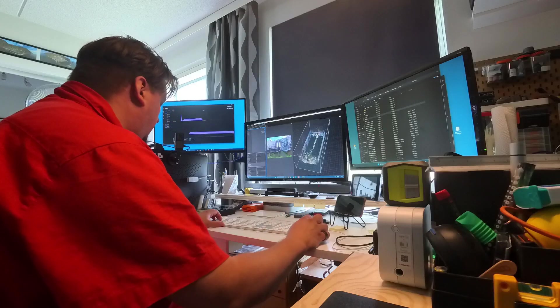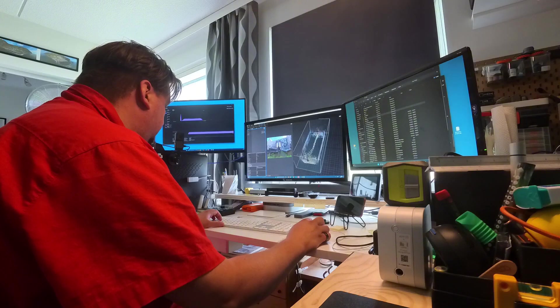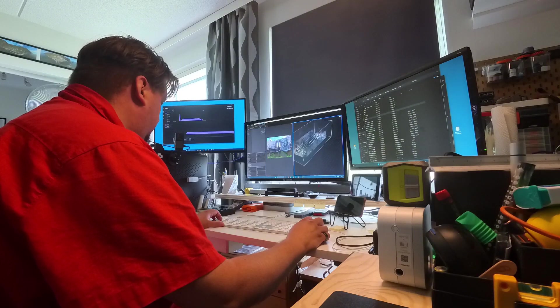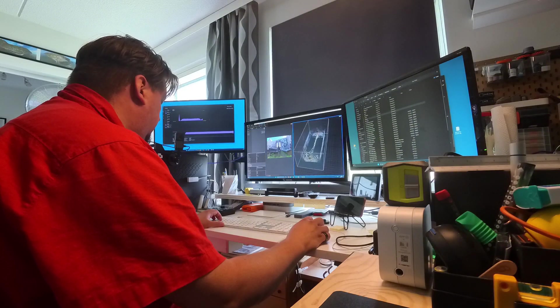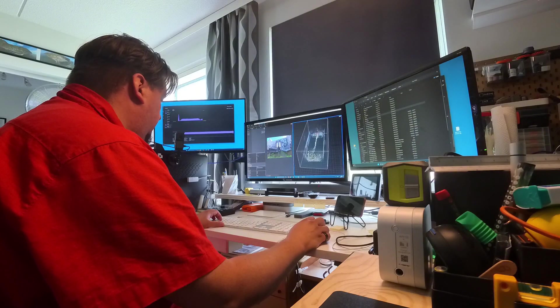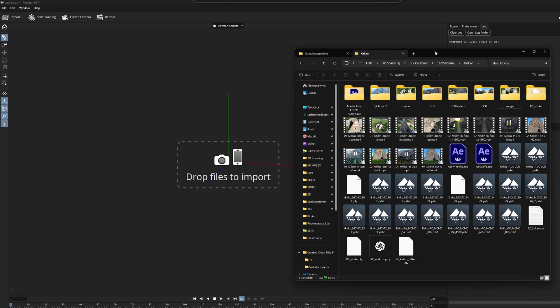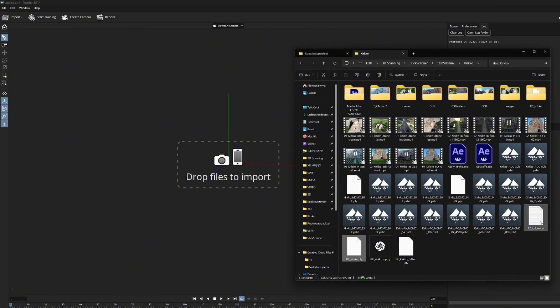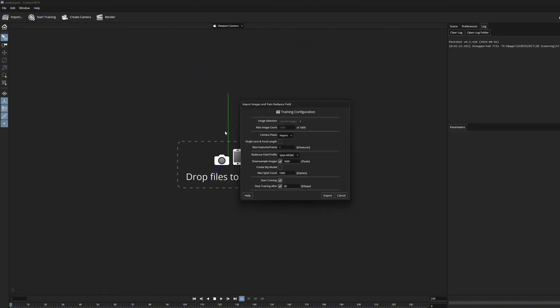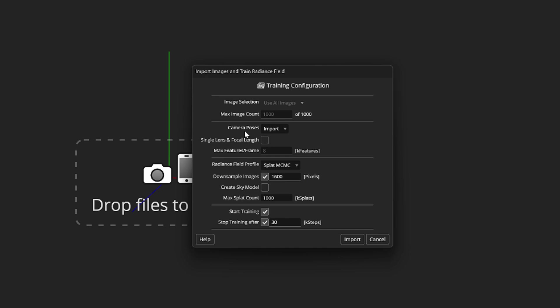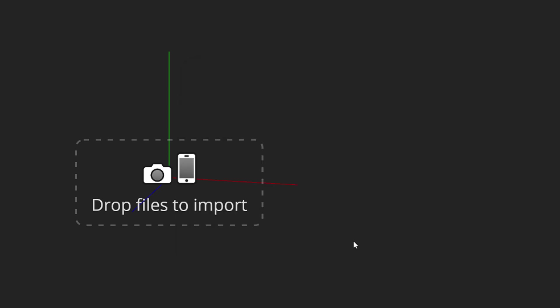And finally we are ready to produce a new Gaussian splatting model of this church. We just need to select the PLY file, the camera CSV, and the folder where the source images are, and drag these into the Postshot. The setting window looks a bit different now, because the software recognized the camera tracking data, and the already calculated sparse point cloud. So from here it is possible to change only basic parameters, and then launch the process.